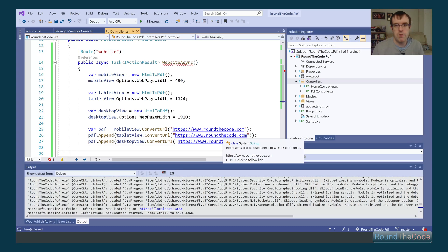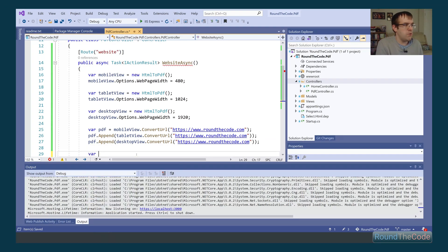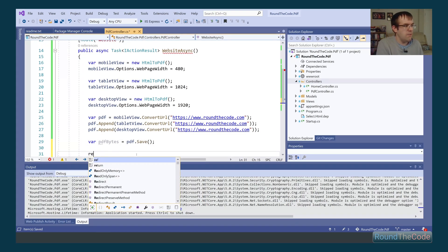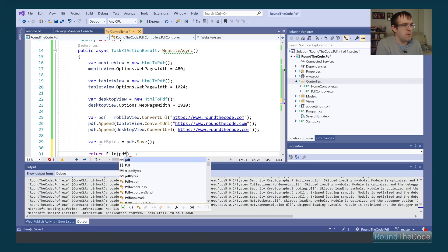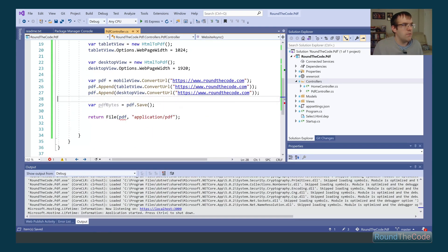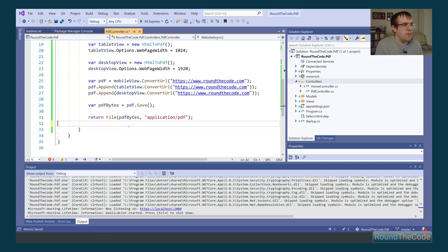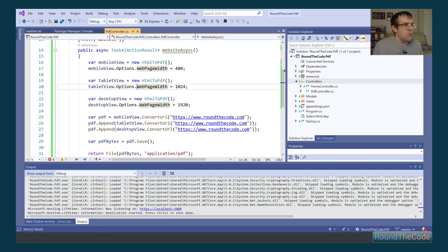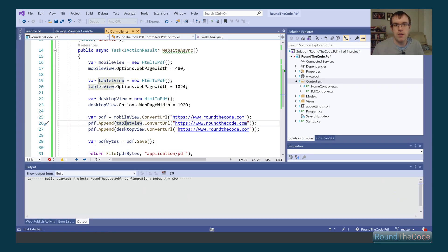We have two options: render the PDF to the HTTP response, or save it to file storage. To render to the HTTP response, we get the bytes array by calling the PDF instance's Save method. Then we return a File, passing in the PDF bytes and the MIME type, which is application/pdf. Let's run that and see if the PDF document loads.